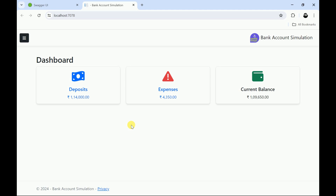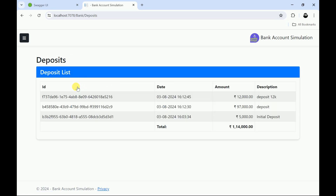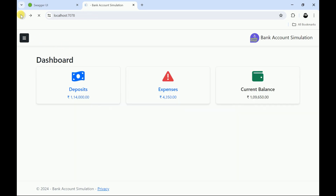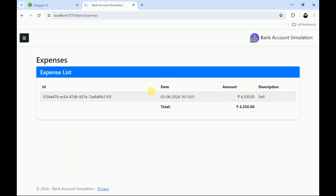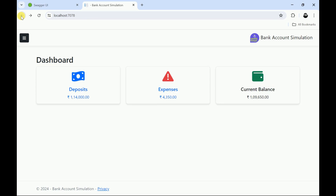Hello friends, welcome back to my channel. This is the demo of a bank account simulation where we are showing the dashboard. Here the user can see the deposits, expenses, and current balance. Whenever we click on deposits it will be navigated to the deposit screen. If you click on expenses it will display expenses of each account.